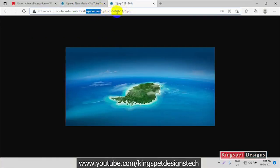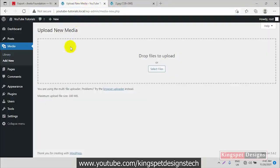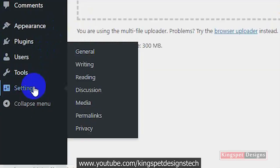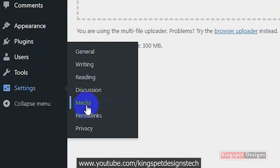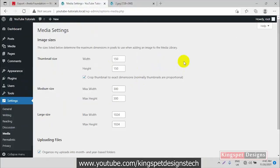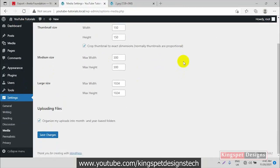So in this tutorial I'm going to show you how to remove all that wp-content structure from your URLs. First, you have to ask yourself whether you need the date showing in your image URLs. To remove it, go to Settings, then click on Media.